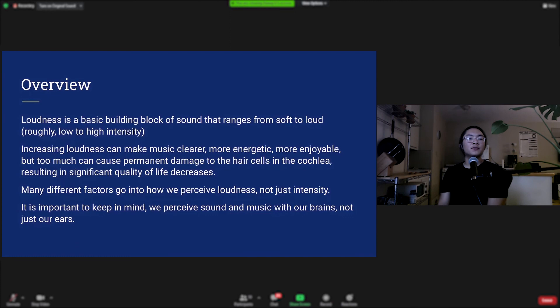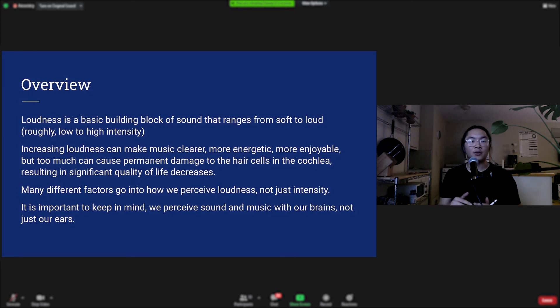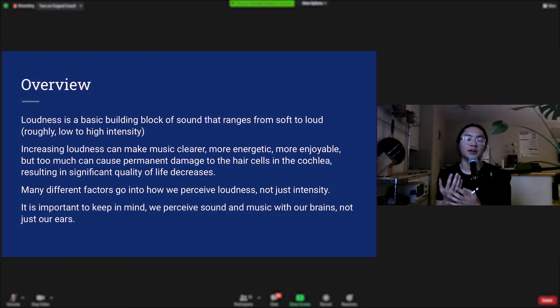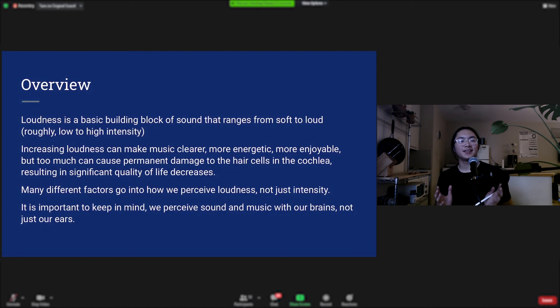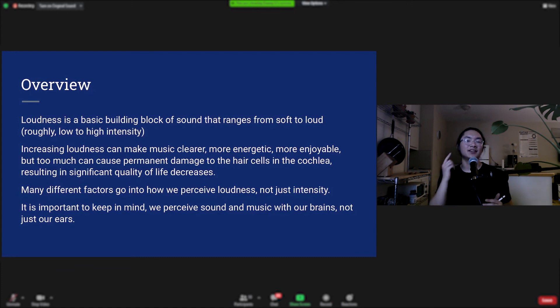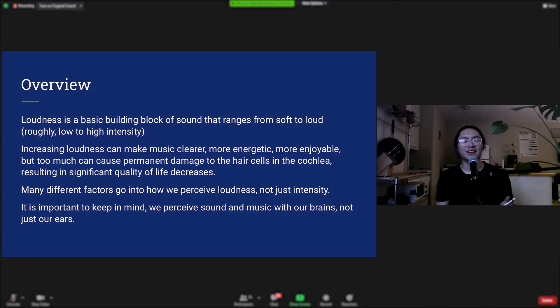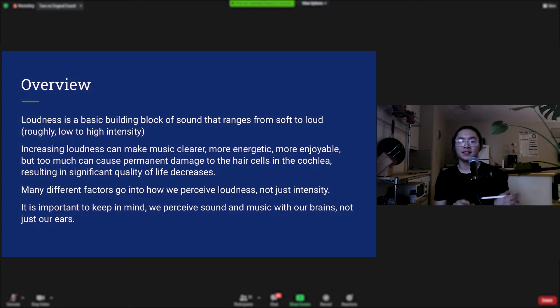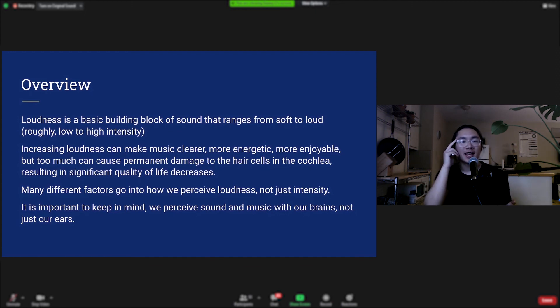So as an overview, loudness is a basic building block of sound that ranges from soft to loud, roughly low to high intensity. Increasing loudness can make music clearer, more energetic, more enjoyable. But too much, too loud, can cause permanent damage to hair cells in the cochlea, resulting in significant quality of life decreases. Many different factors go into how we perceive loudness. It's not just intensity, and it's important to keep in mind that we perceive sound and music with our brains and not just our ears.